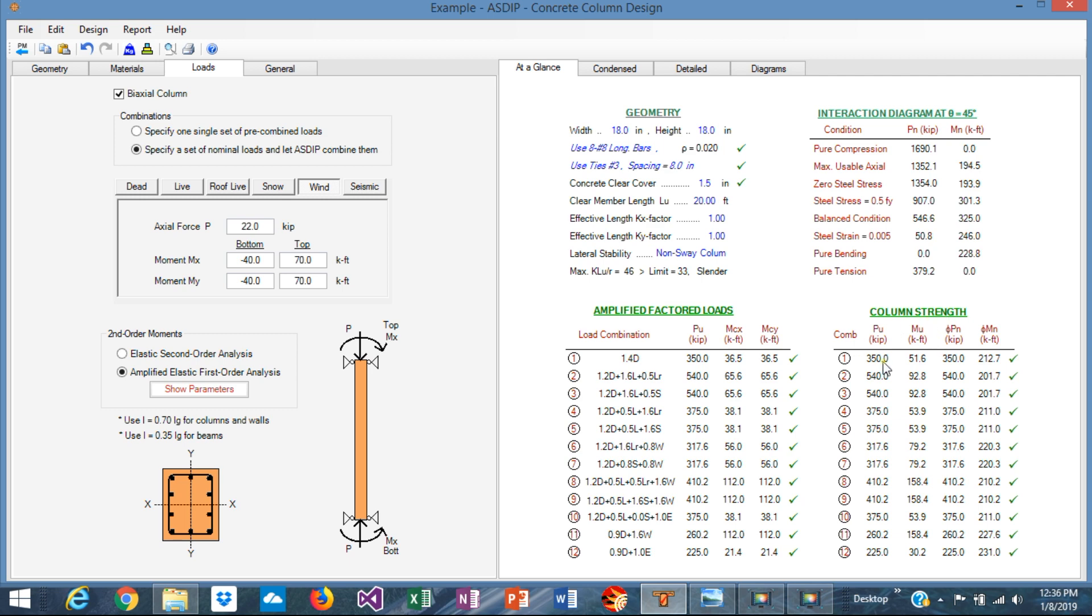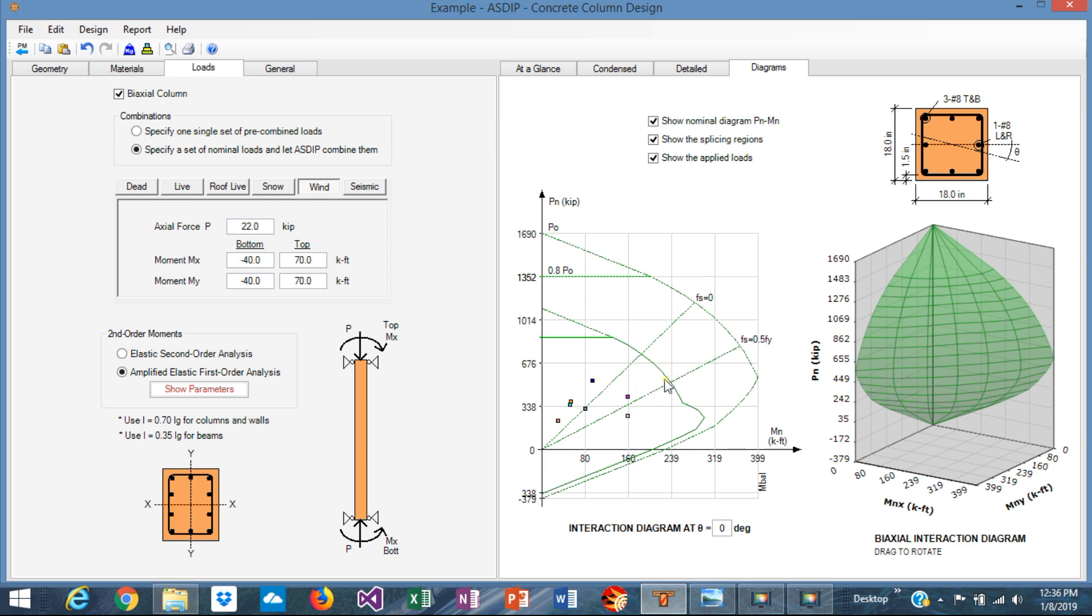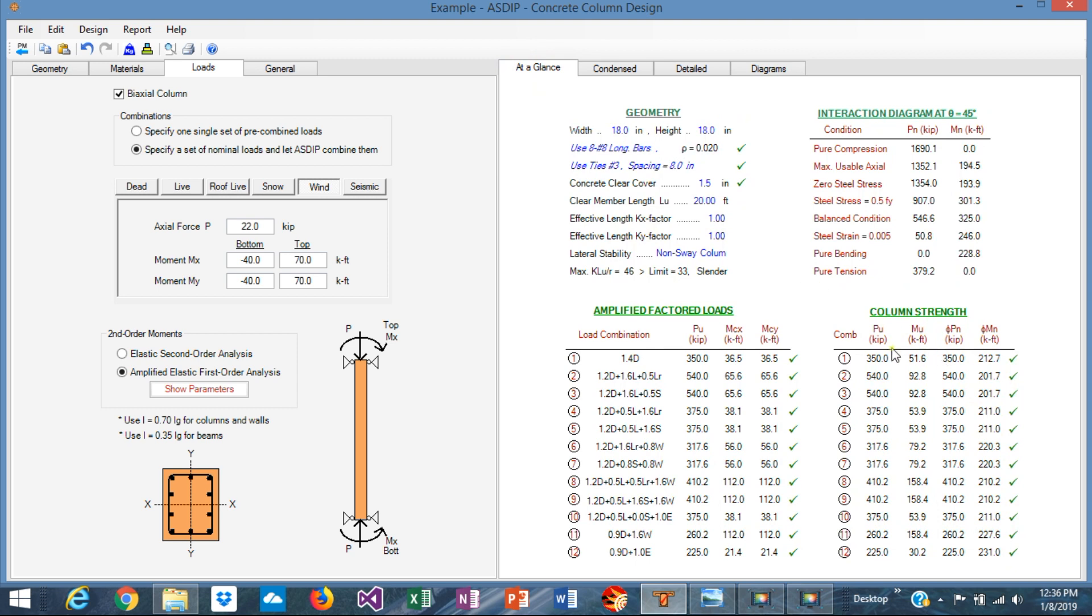The column strength. Basically the program calculates the capacity of the column, which is this line graphically. And the program calculates what is the moment for a given axial load level. For example, for this particular load, at this axial load level, this would be the capacity of the column. So the program compares the amplified moment represented by this point and the column capacity represented by this line at the same level of the axial load. This is represented in this table. For a given axial load level, this is the applied load and this is the capacity of the column. So since phi Mn is more than Mu, all these combinations are okay.